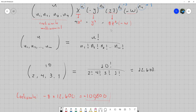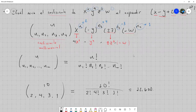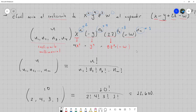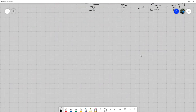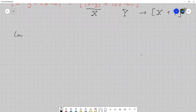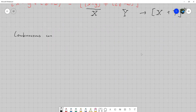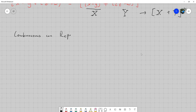Ahora vamos a hacer una breve plática sobre cómo haríamos combinaciones con repetición, es decir combinaciones en las que está permitido que el objeto se repita.